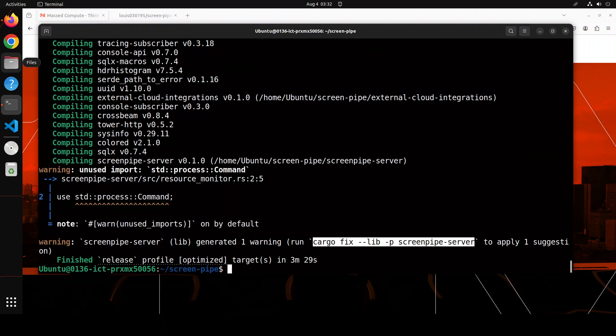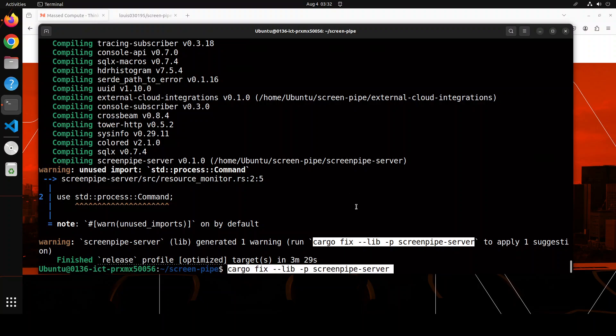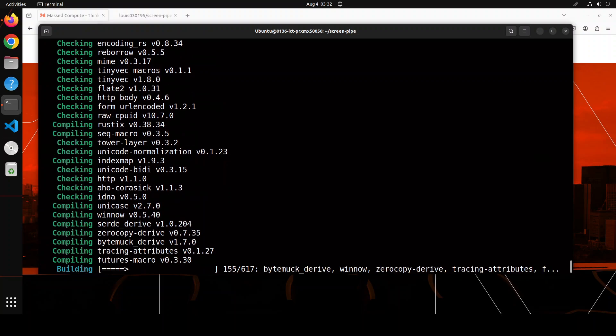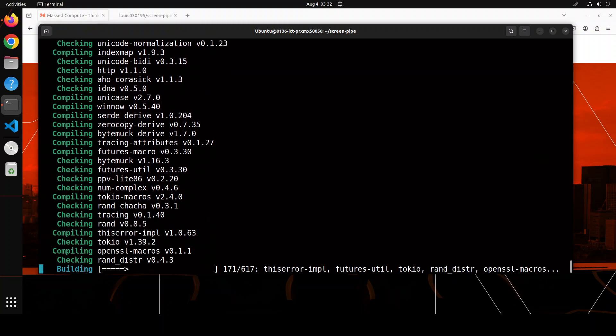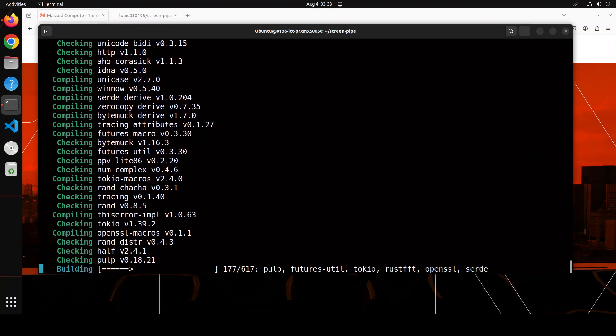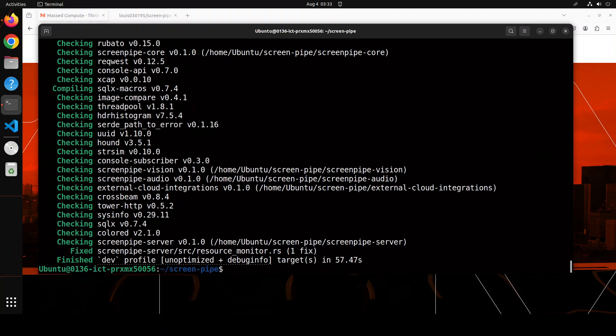The build command has finished and it has given me just one warning and also a suggestion to apply this fix. So let me do that and it is applying that fix at the moment. And you can see that it has applied that fix. Let me clear the screen.